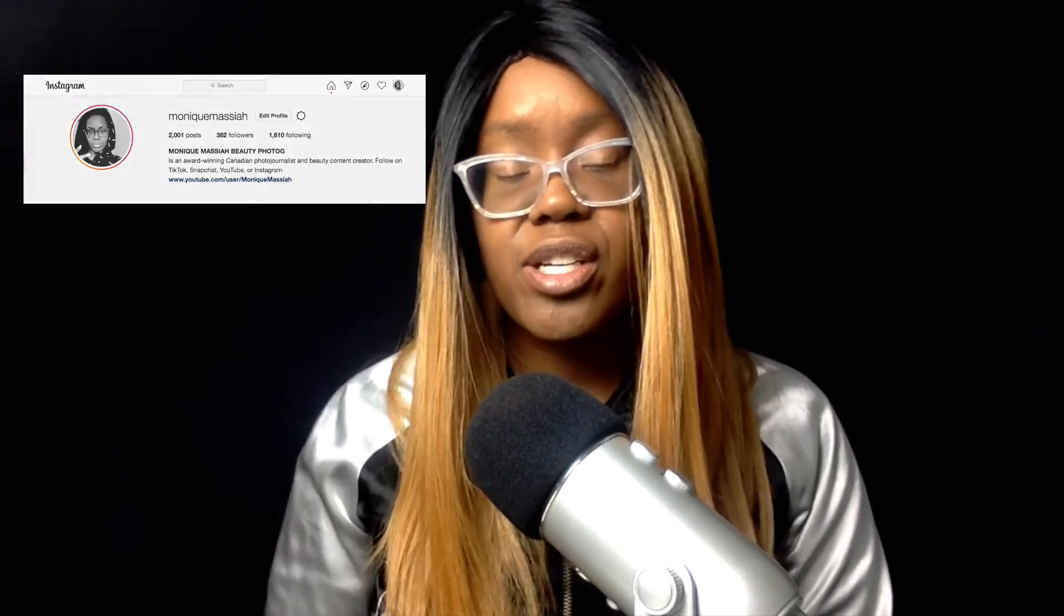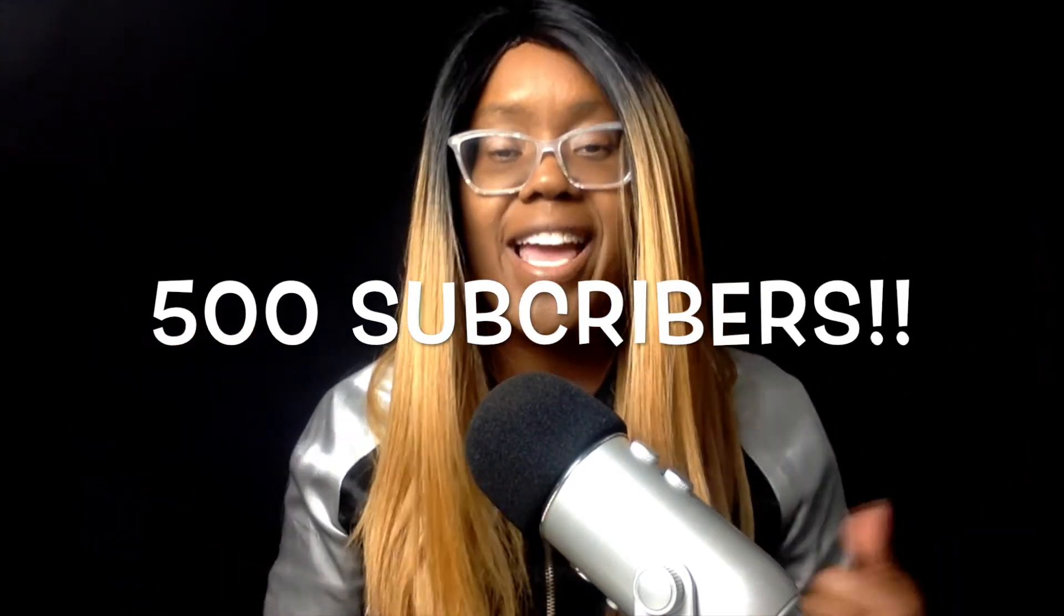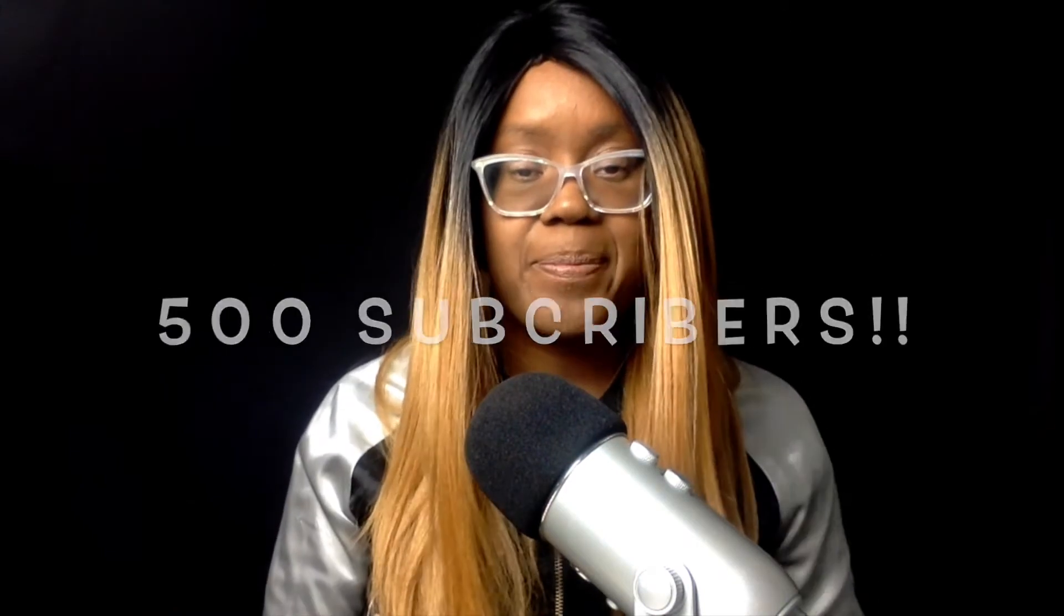This is Monique, welcome to my channel. I publish videos at least three times a week - how-to videos and tech reviews. If you like this video, you can follow me on Instagram and please keep watching. Help me get to 500 subscribers by the end of the month.